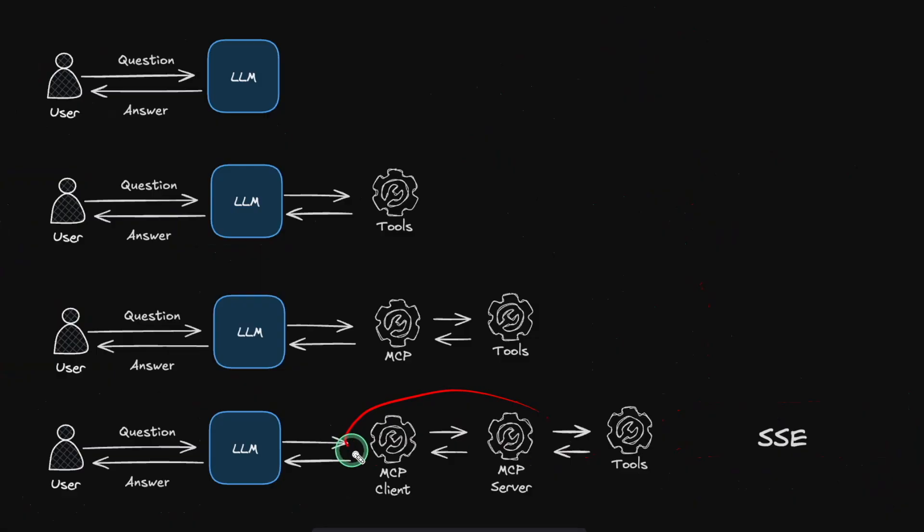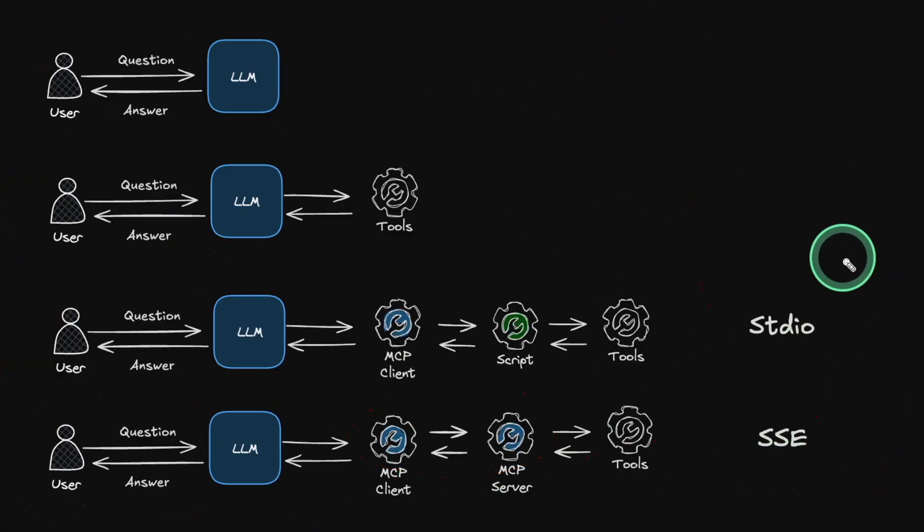But how does that fit in here? So we saw about MCP client on the server. That means that is SSE. Similarly, when you think about STDIO, standard input and output,